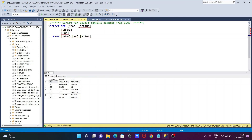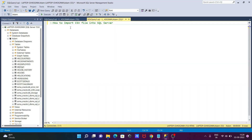So this is how we can import a CSV file into SQL Server. I hope this video was helpful. Thanks for watching — see you next week!